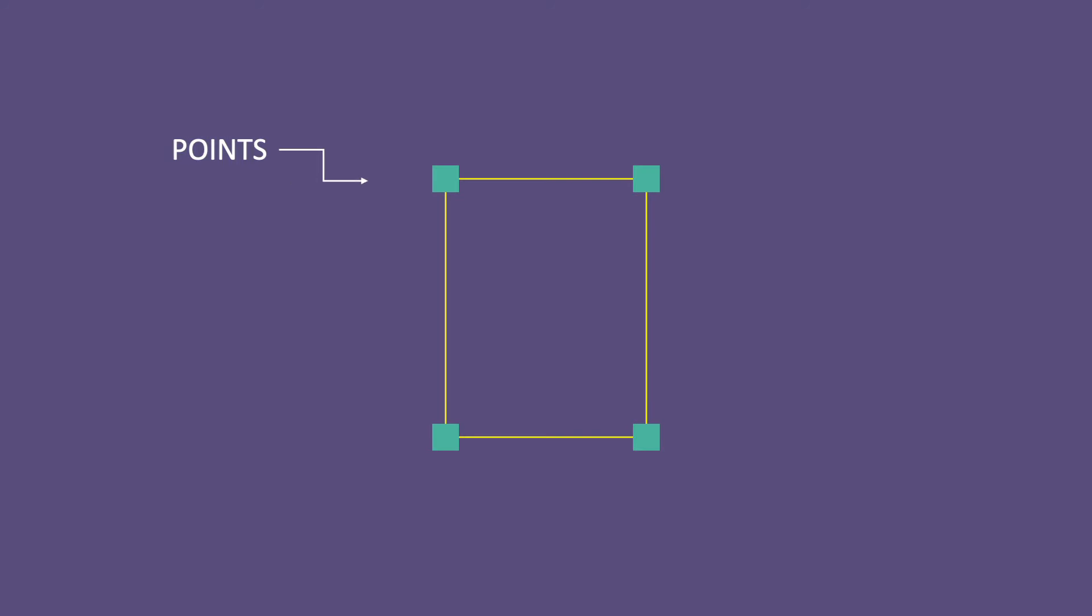The shapes themselves are made of two things: points. In this case, this shape has four points. And between the points, we see these line segments known as paths.